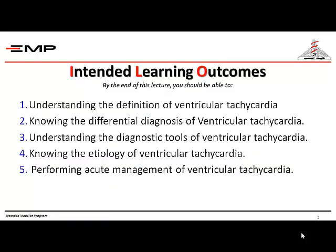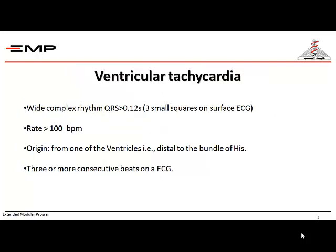The learning objectives of this lecture: understanding the definition of ventricular tachycardia, knowing the differential diagnosis of ventricular tachycardia, understanding the diagnostic tools of ventricular tachycardia, knowing the etiology of ventricular tachycardia, and performing acute management of ventricular tachycardia.